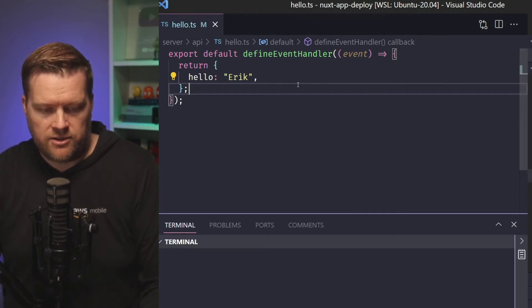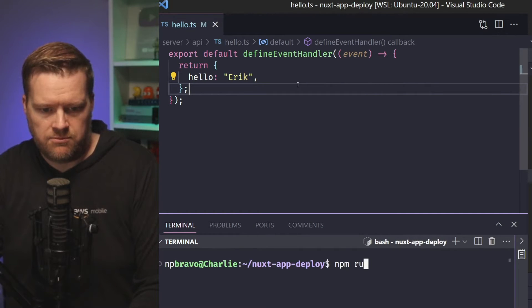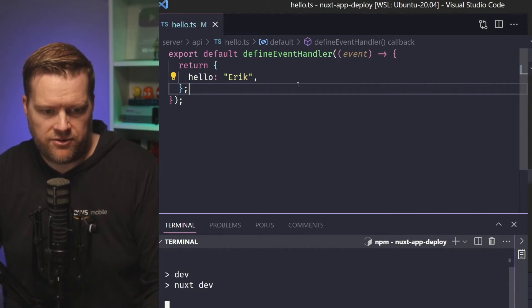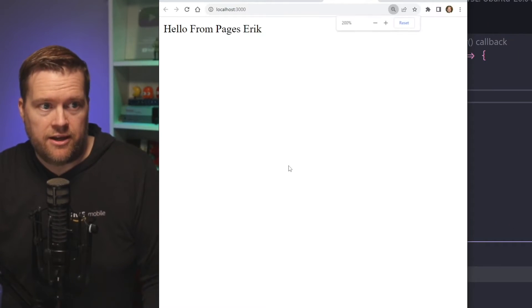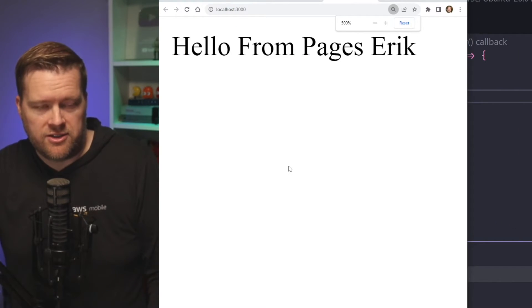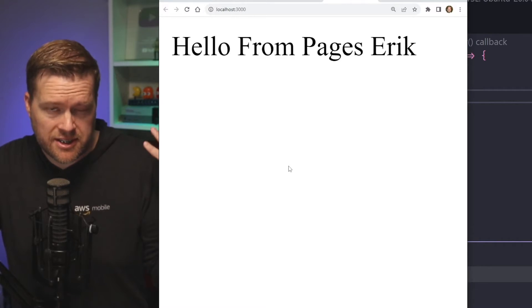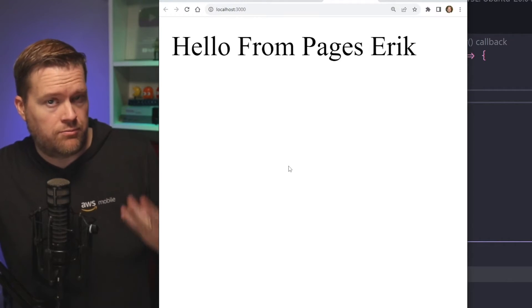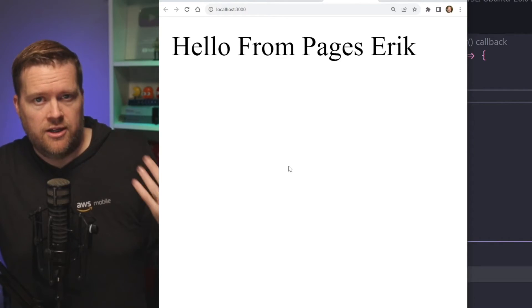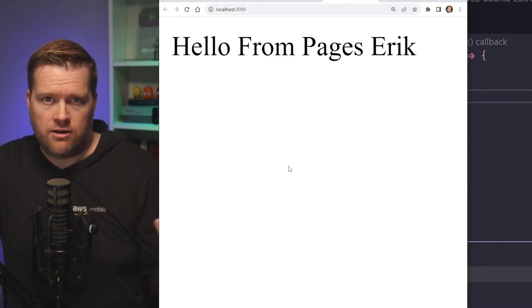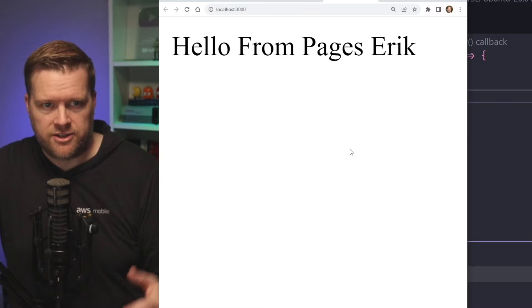If we want to test it out, I'm going to go run npm run dev and there it is. Hello from Eric. So you can see it's working as expected, but let's see how we would deploy this to our hosting provider.